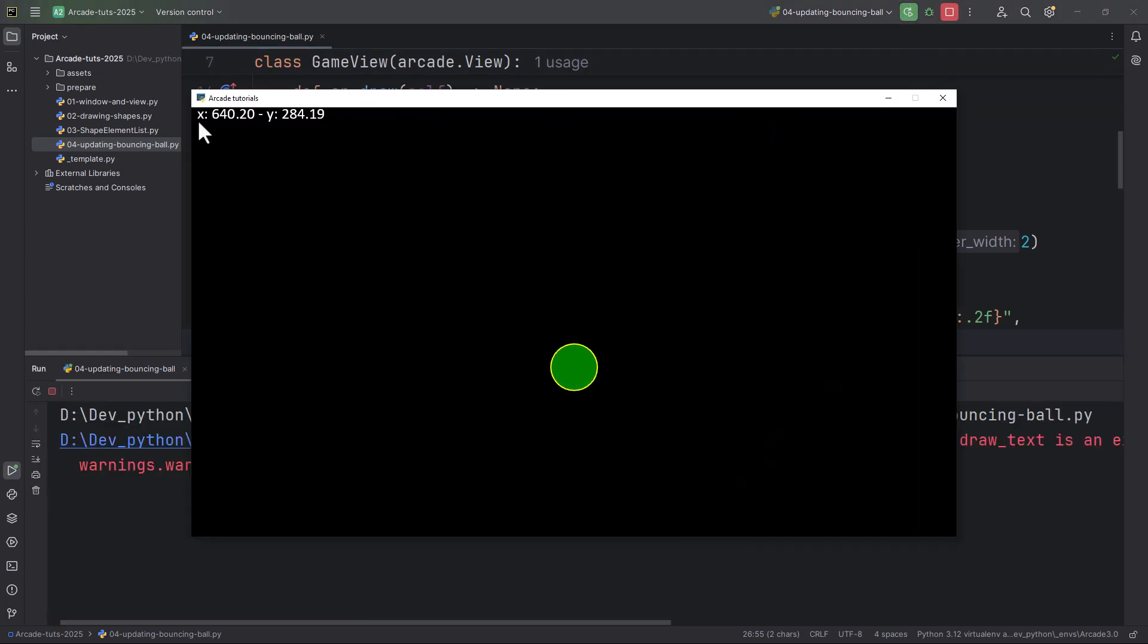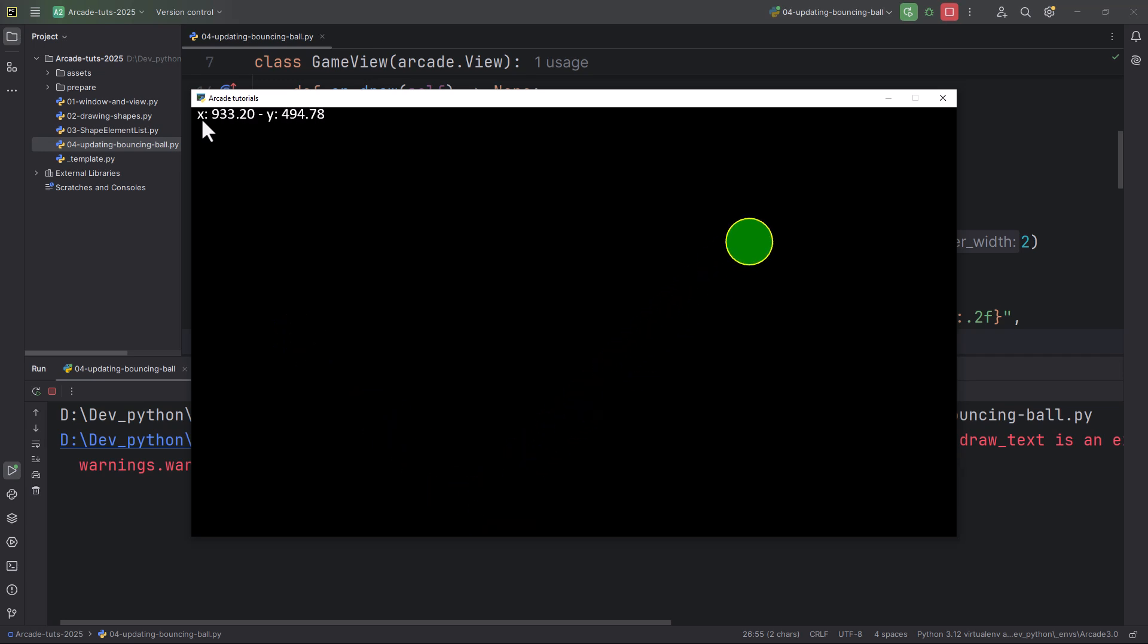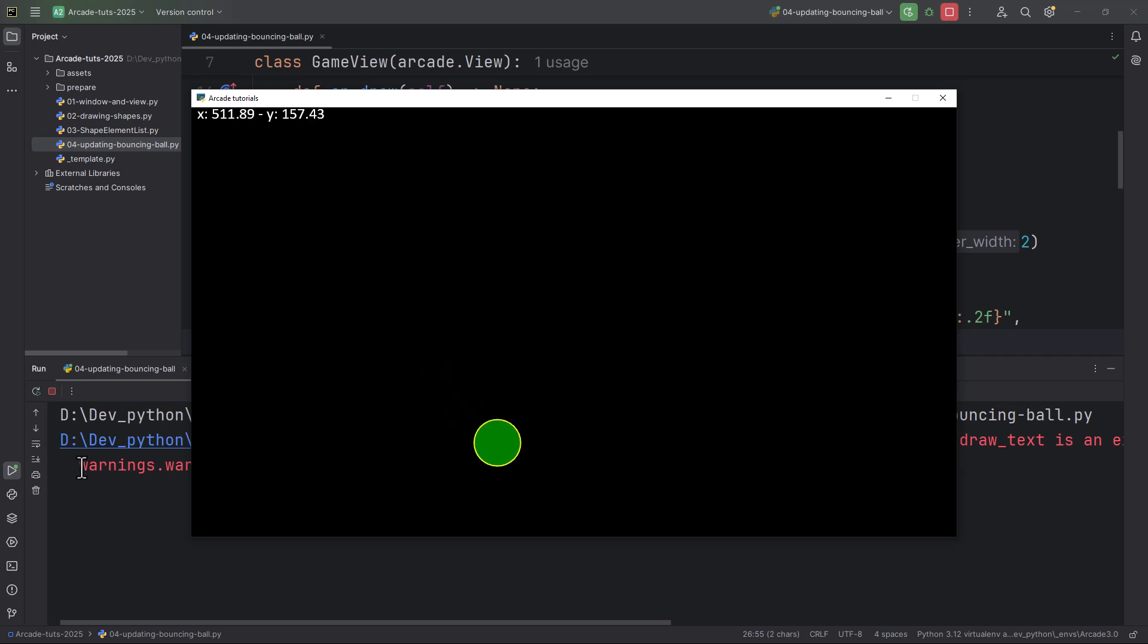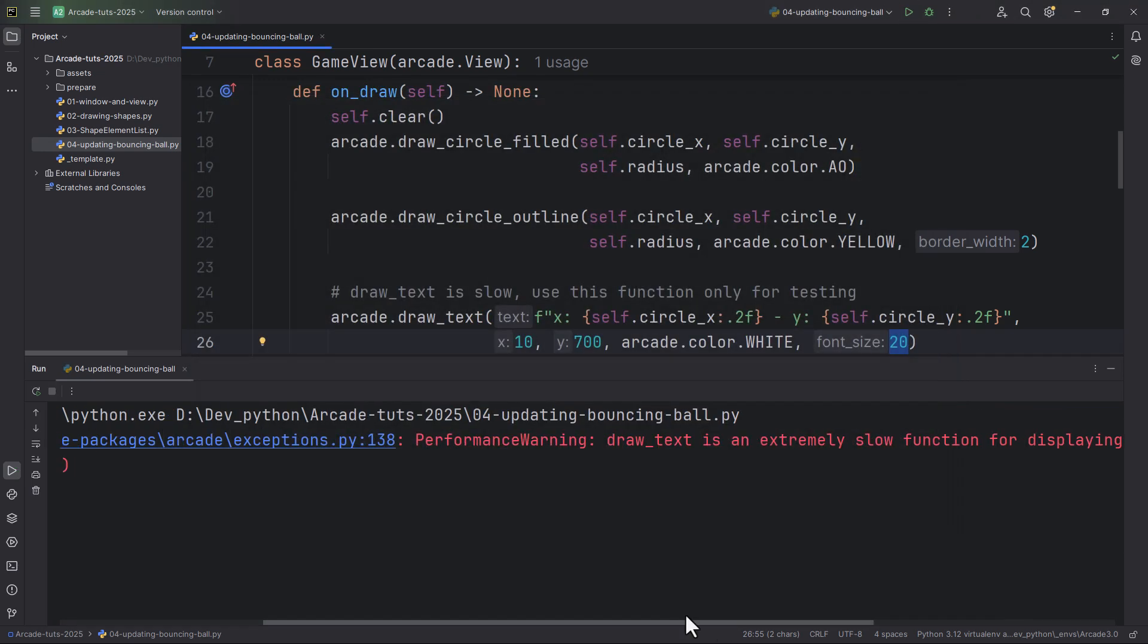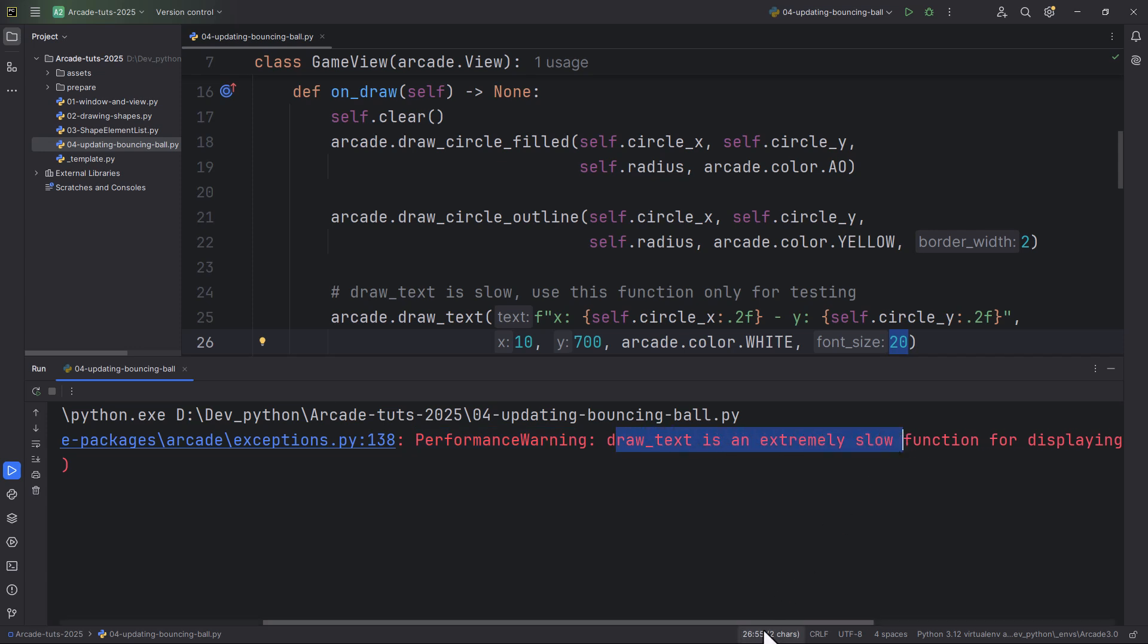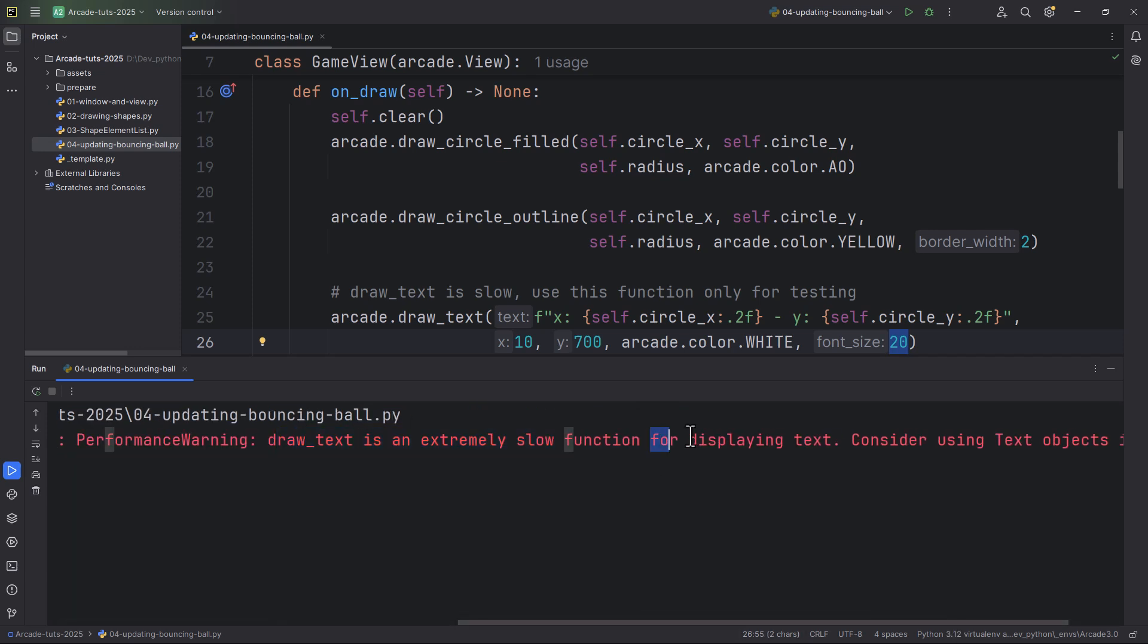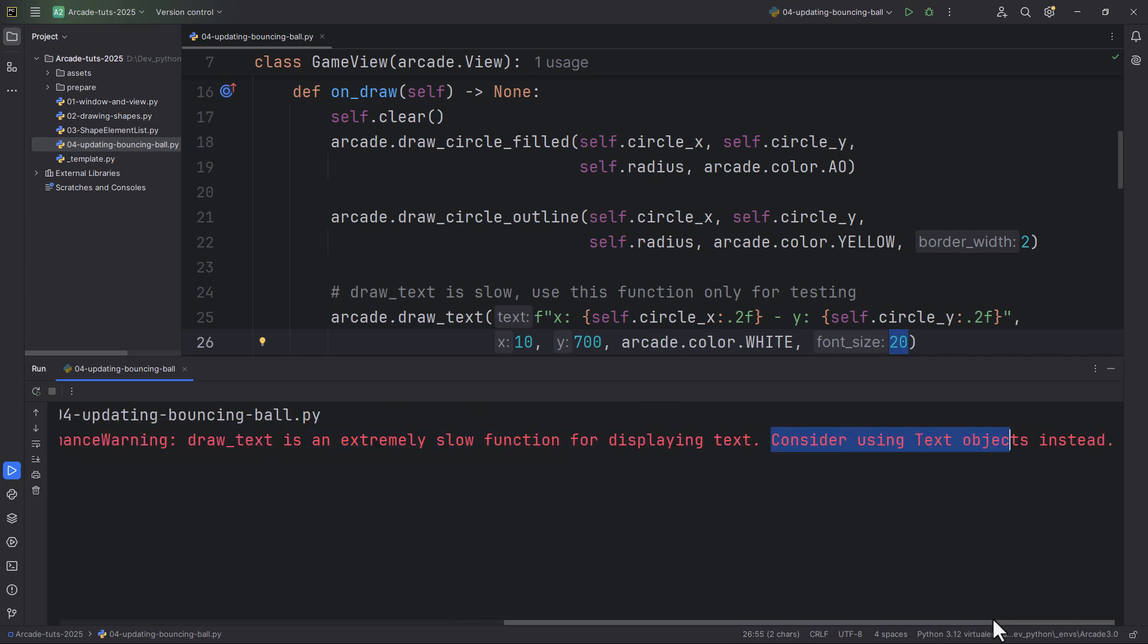It also gives us a warning, I'm just going to show you this. Performance warning: Draw text is an extremely slow function. For displaying text, consider using text objects instead.